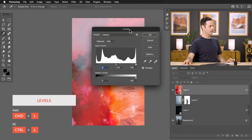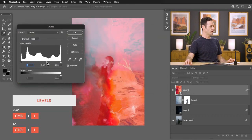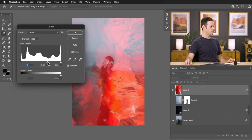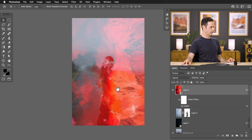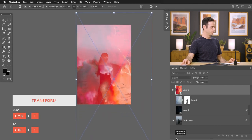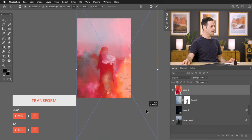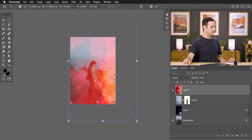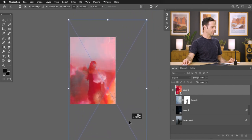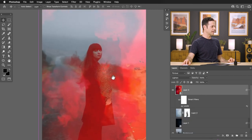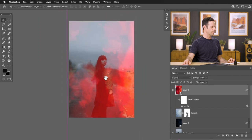Hit Control or Command L for Levels to reduce the intensity of the effect. Then hit Control or Command T to bring it nice and large. It doesn't really matter if you stretch the texture and lose a little resolution — that's totally okay, because these are just texture overlays going over top of the entire image.